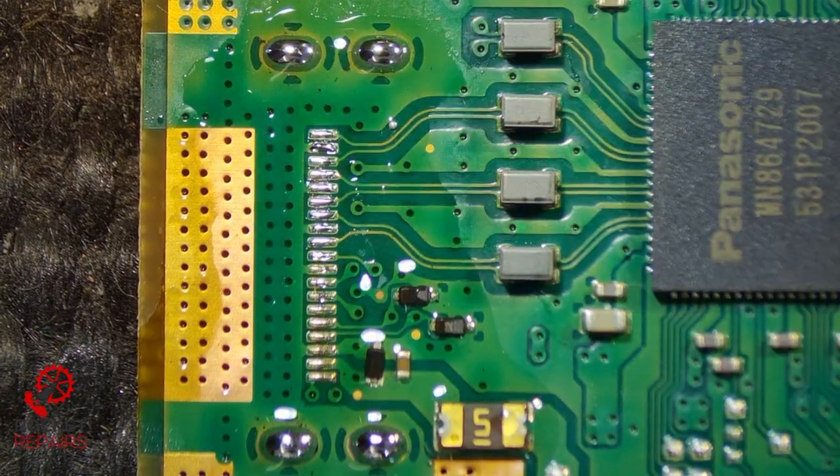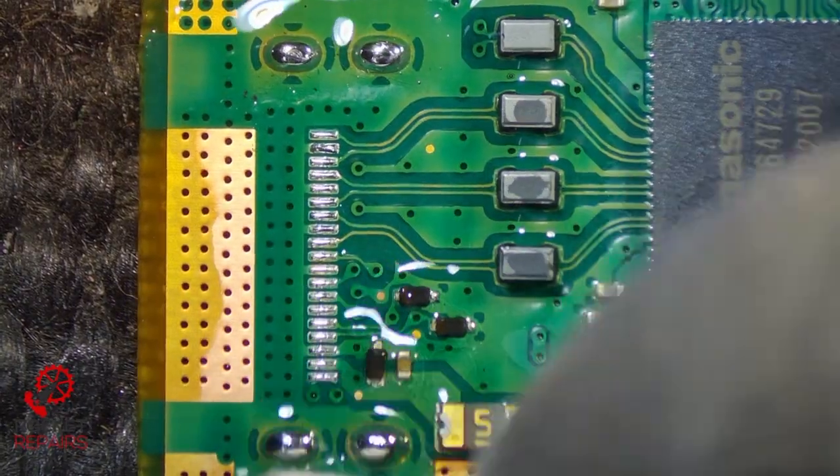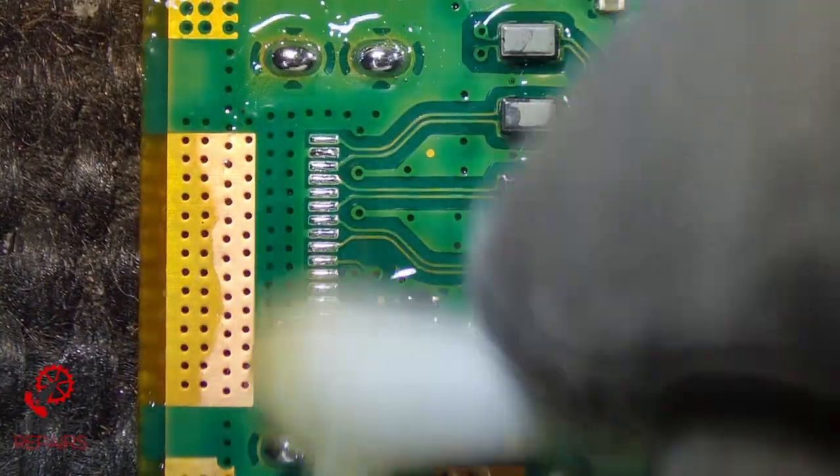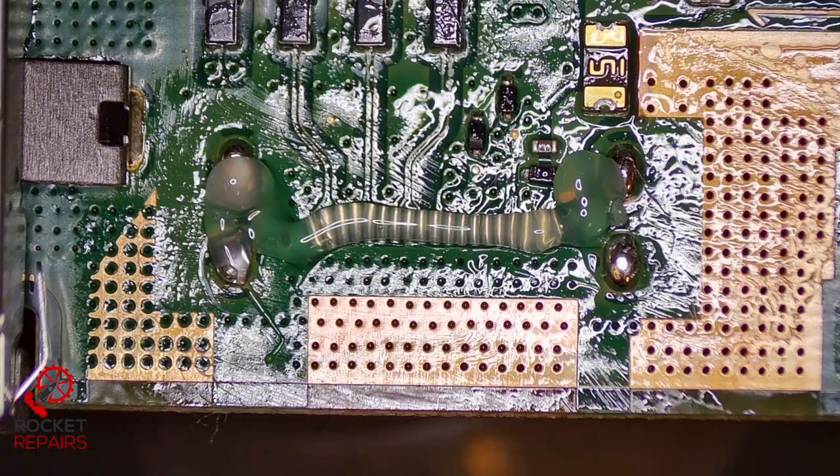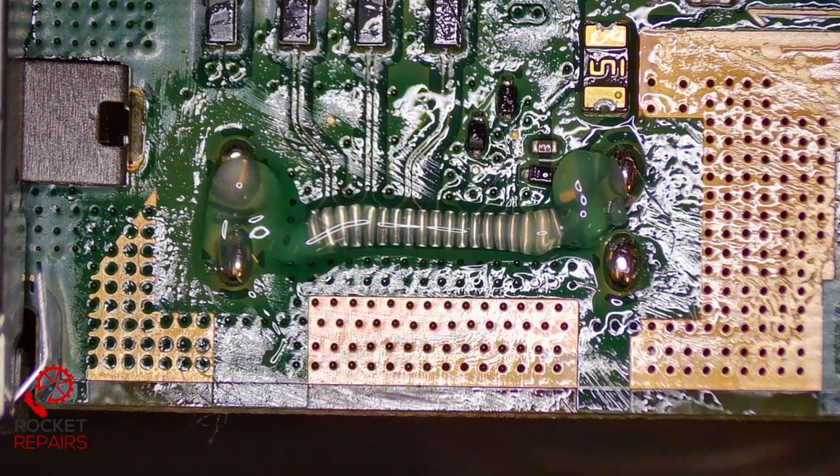Quick little clean. Then we're going to reapply some flux and flow the port into place, heating from underneath and placing the port on.